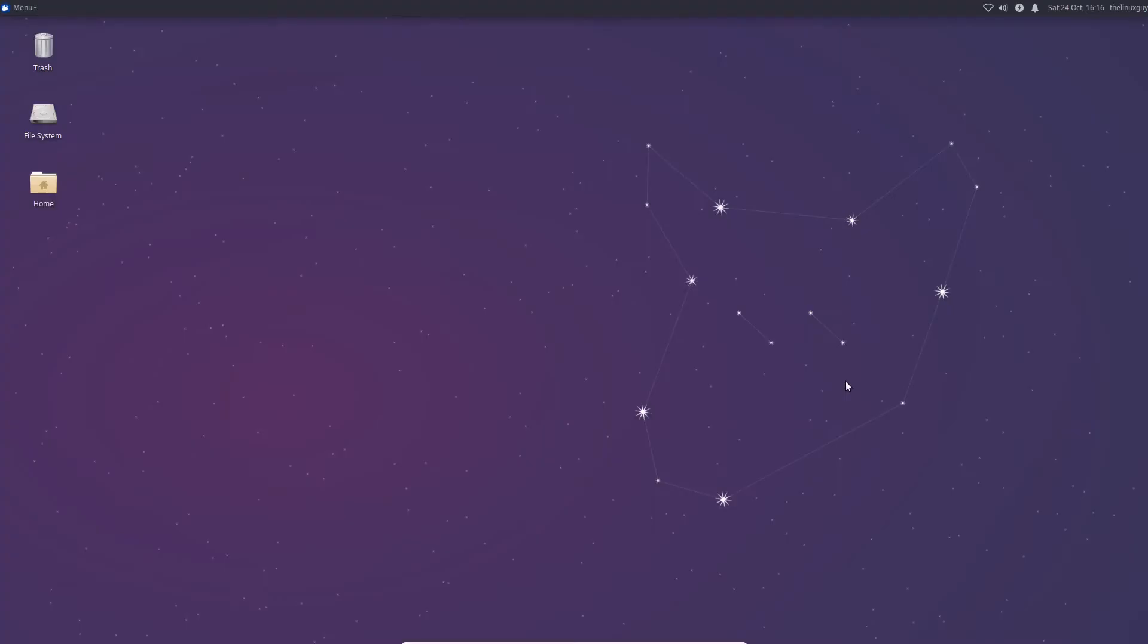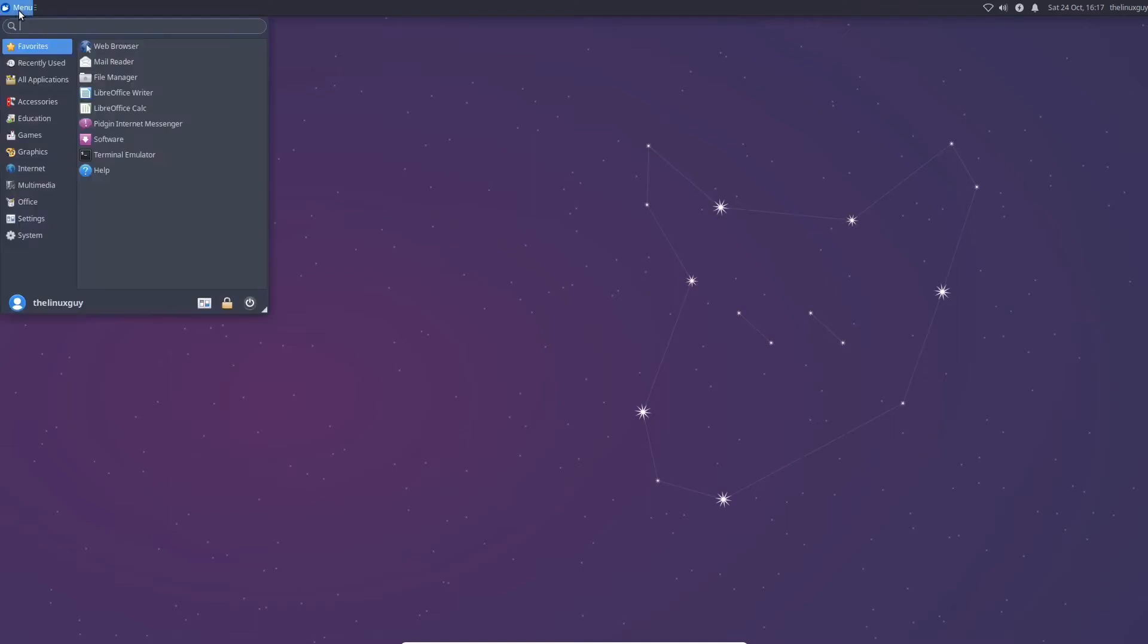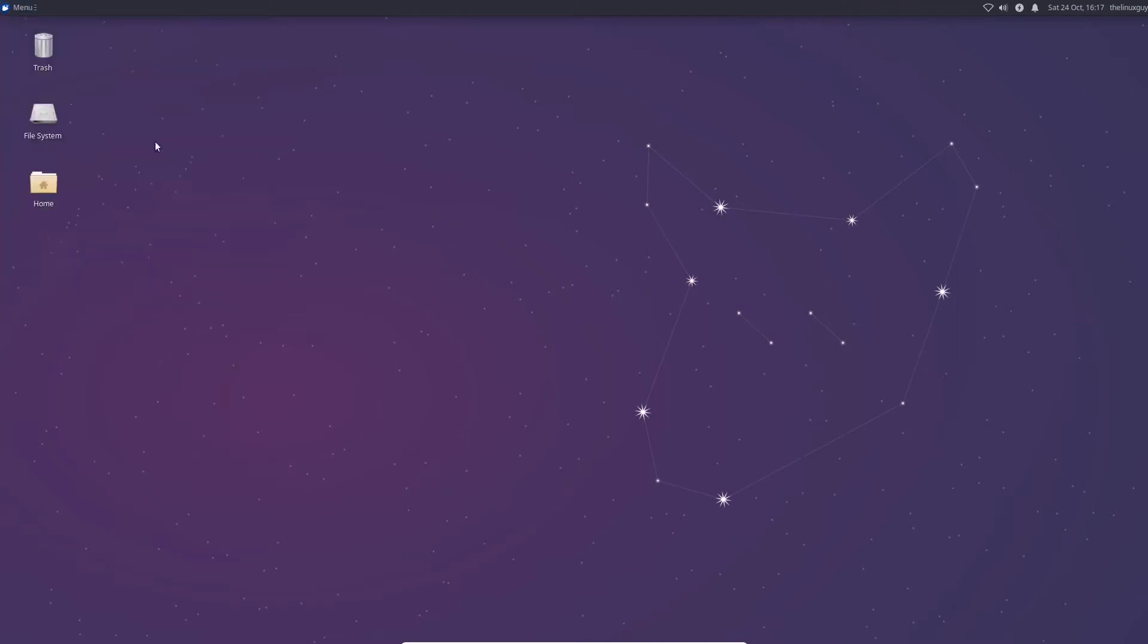Hey everybody and welcome to another episode of the Linux Guy. Today I'm on my Ubuntu server again that we set up in another video. If you want to see how to both install this and set up a graphical interface, please check out the other videos regarding that that I've already made.